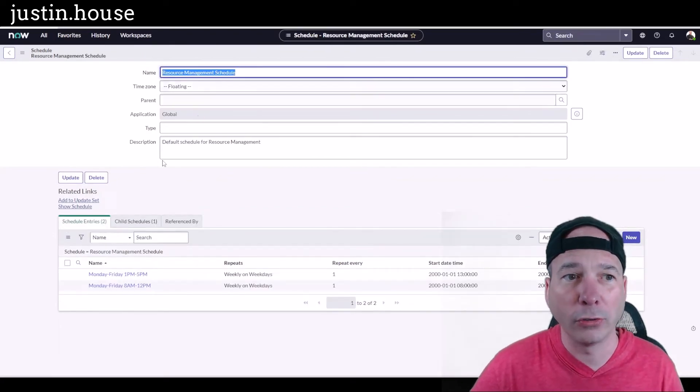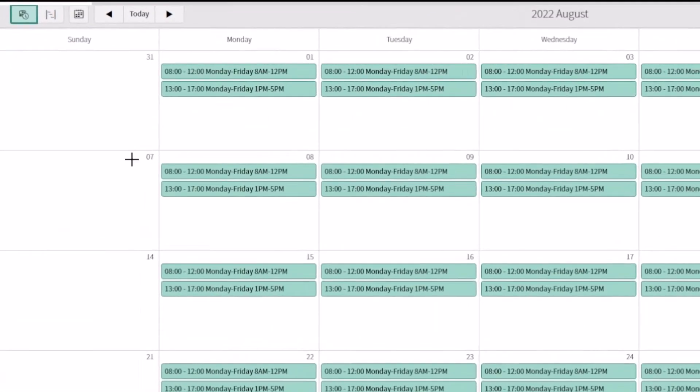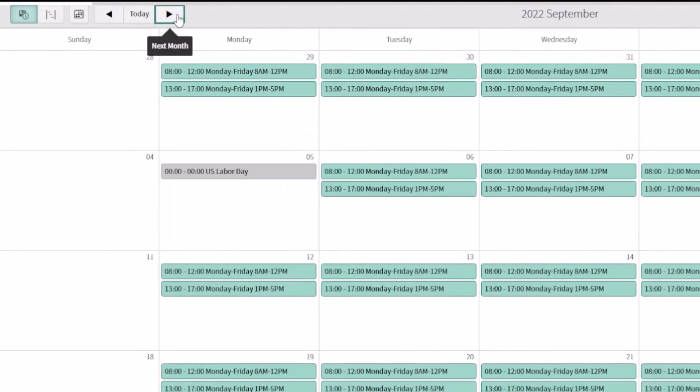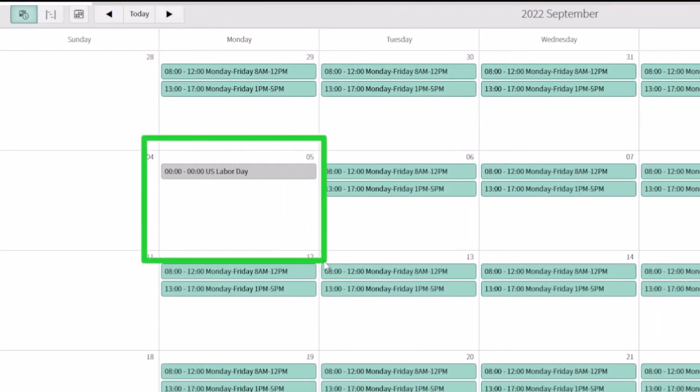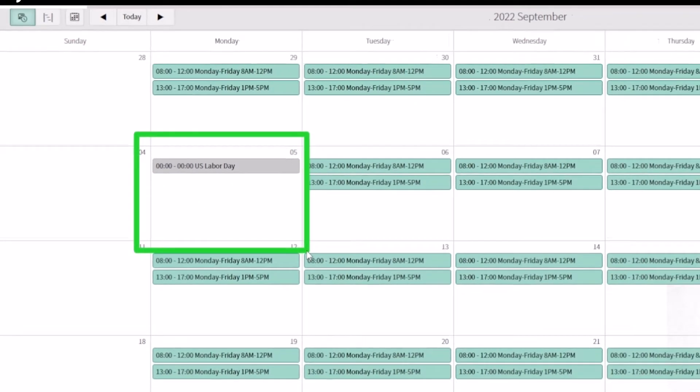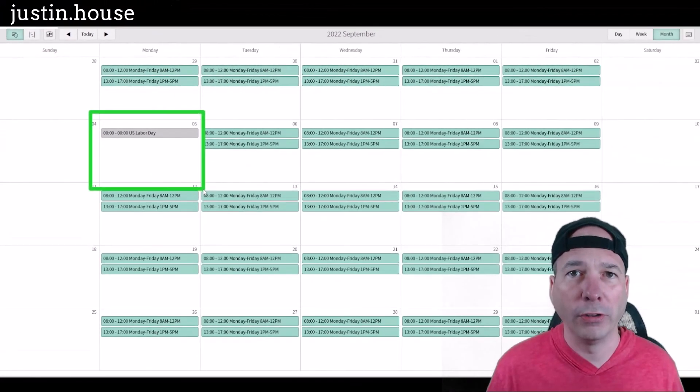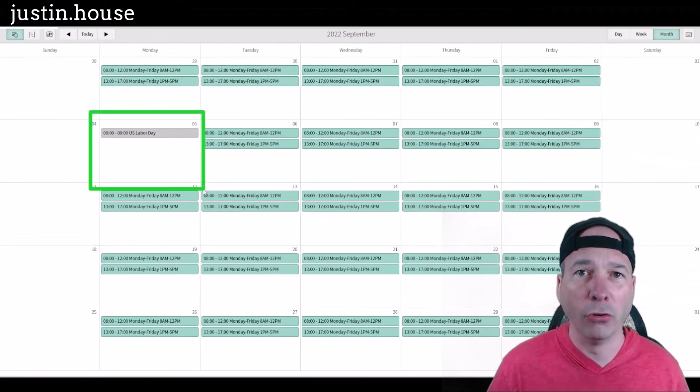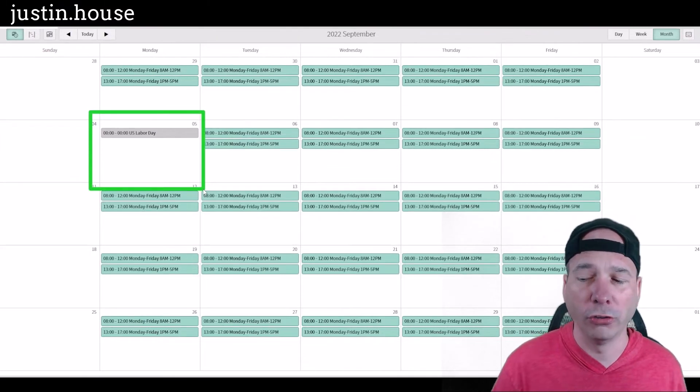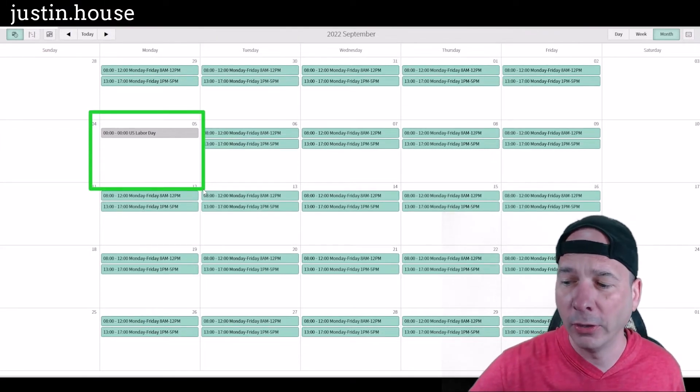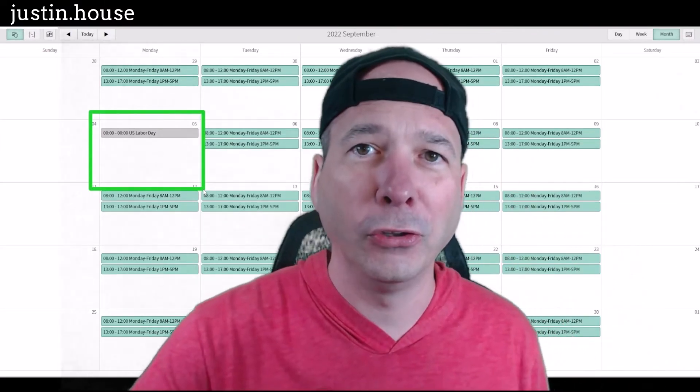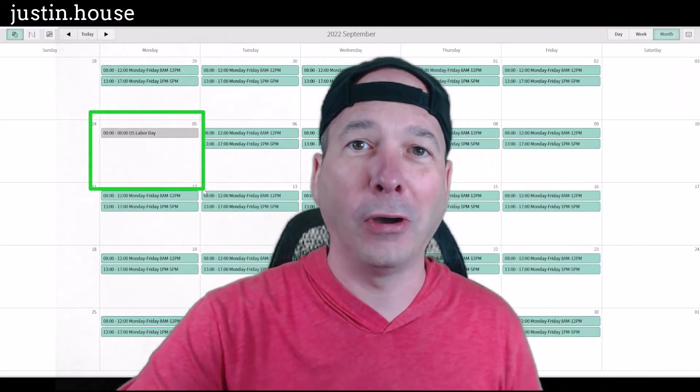If I come back to the resource management schedule, let's take a look at what that looks like. There's August. We'll go over to September. Now I have September 5th showing as US Labor Day. Monday through Friday, eight to twelve, one to five has been overridden. It's no longer showing on the schedule.